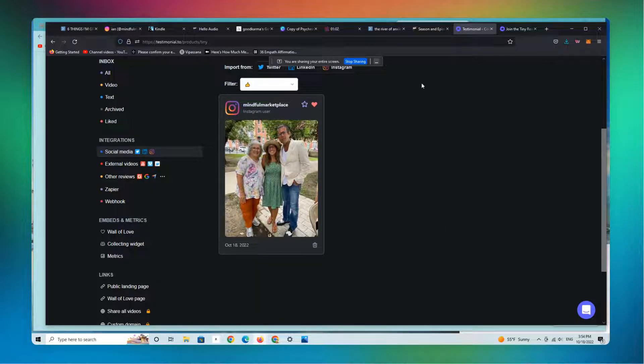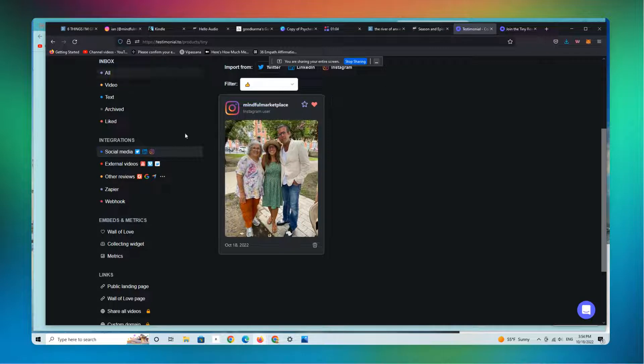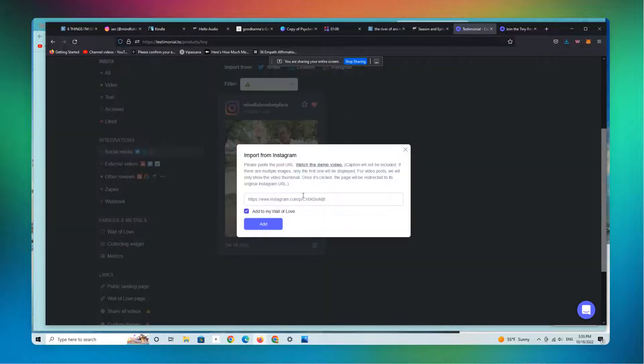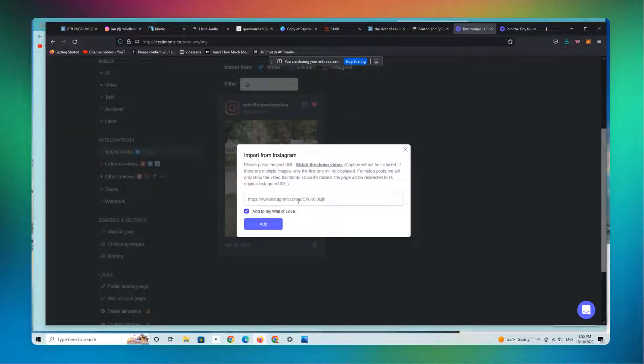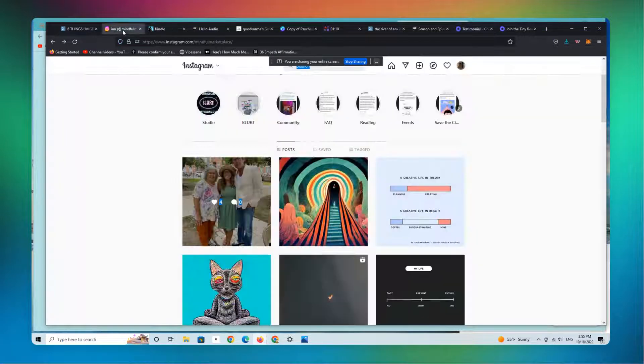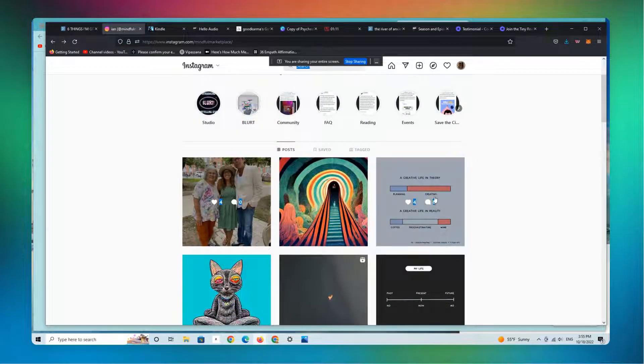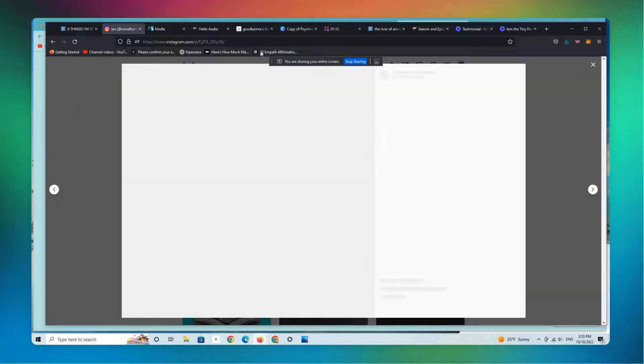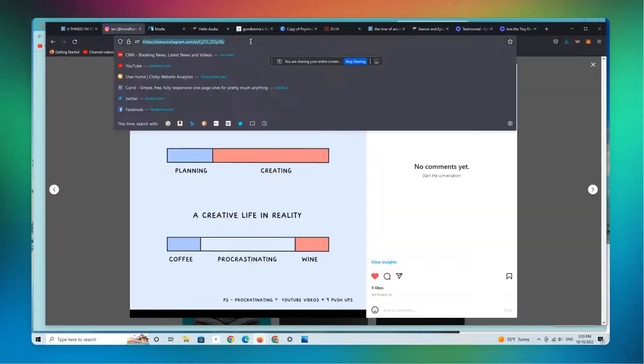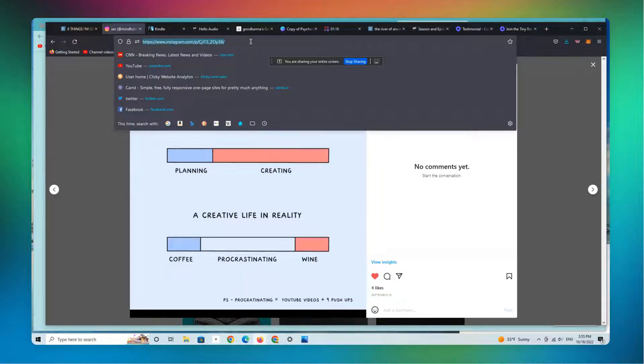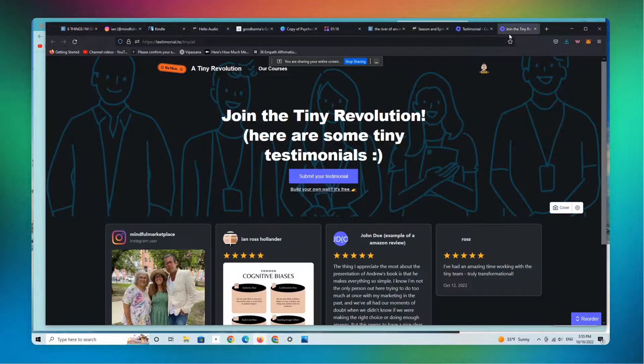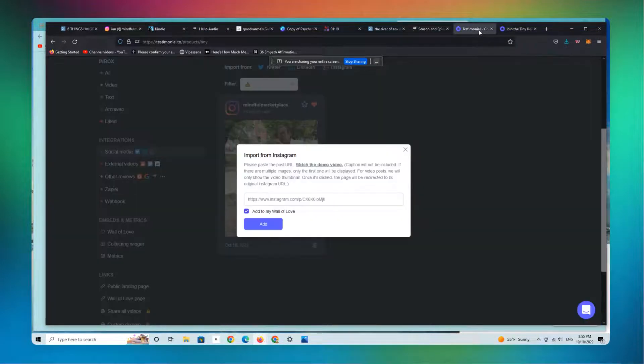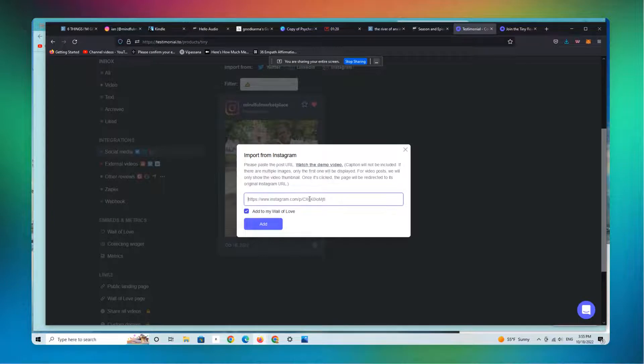I'm just going to show you how easy this is to do. So we're going to go to Instagram here. This is where you're going to add the link. We're going to go to my own Instagram, which I don't really use that much. We're going to get the link here, go back here, paste that in, and add.